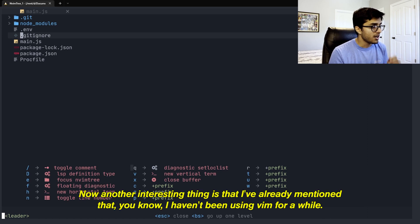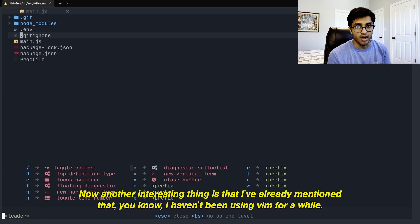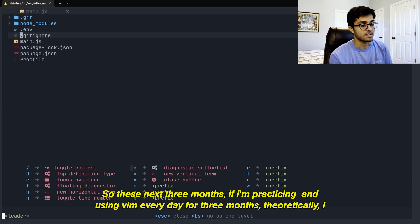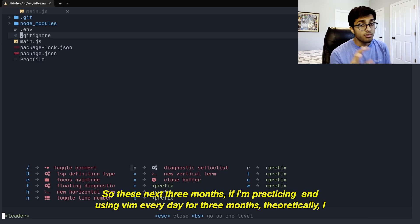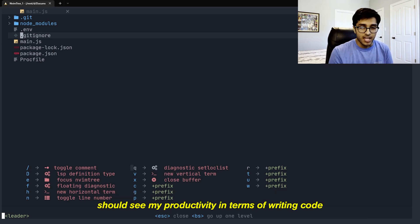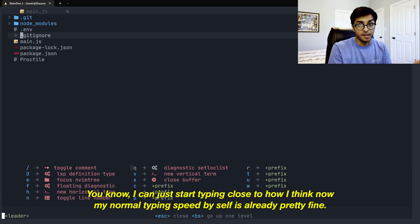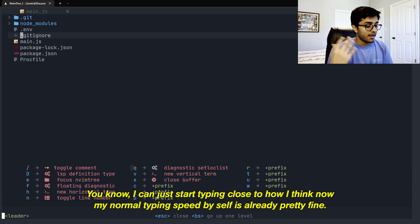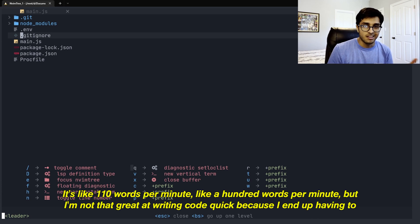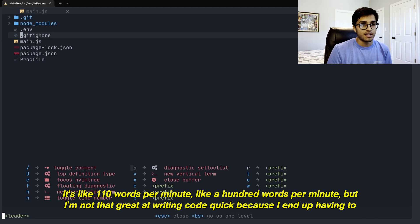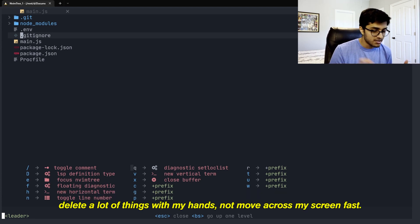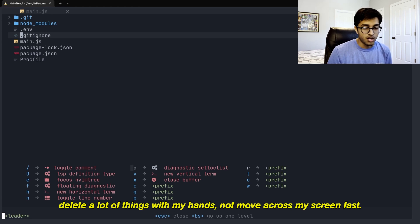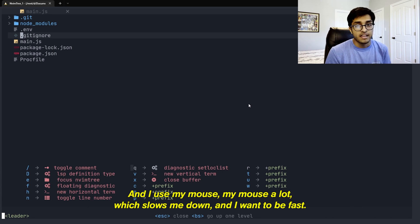Now, another interesting thing is that I've already mentioned that I haven't been using Vim for a while. So these next few months, if I'm practicing and using Vim every day for three months, theoretically, I should see my productivity in terms of writing code go up by a lot because I can start typing close to how I think. Now, my normal typing speed by itself is already pretty fine. It's like 110 words per minute, like 100 words per minute. But I'm not that great at writing code quickly because I end up having to delete a lot of things with my hands, not move across my screen fast. And I use my mouse a lot, which slows me down. And I want to be fast.